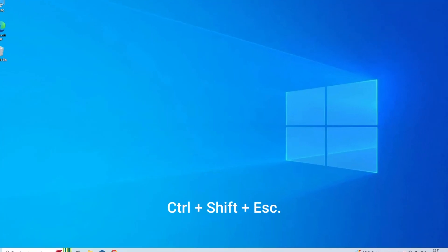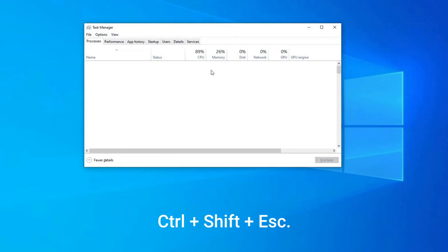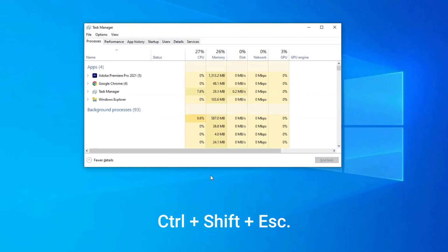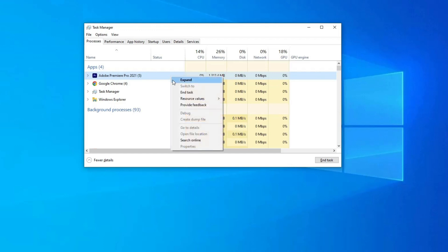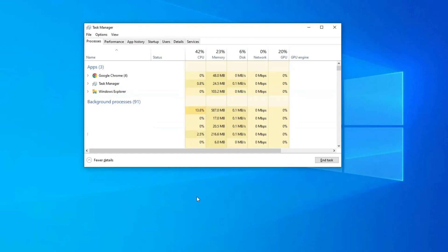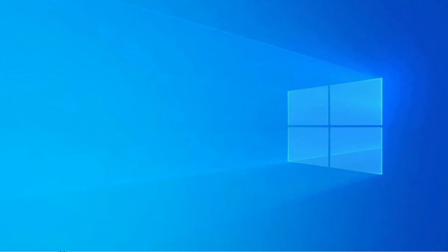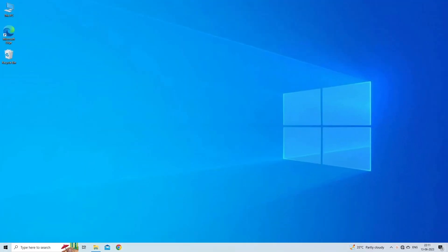Open up Task Manager by pressing Ctrl plus Shift plus Escape. Next, go to the Processes tab from the ribbon menu at the top. Here, navigate to Adobe Premiere Pro on the list. Make a right-click on it and choose End Task. Restart your PC and then try using Premiere Pro.